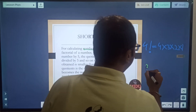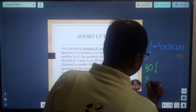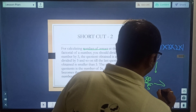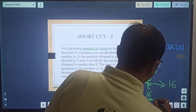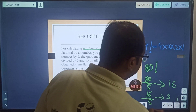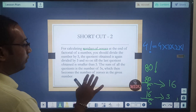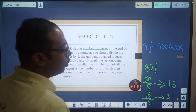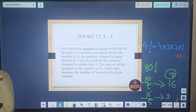Let us take an example: find the number of zeros at the end of 80 factorial. Divide the number by 5: 80 ÷ 5 = 16 (quotient). Then divide the quotient again by 5: 16 ÷ 5 = 3 (quotient), remainder 1. Since 3 is less than 5, we stop. Sum of all quotients: 16 + 3 = 19. So the number of zeros at the end of 80! is 19. A very simple shortcut.